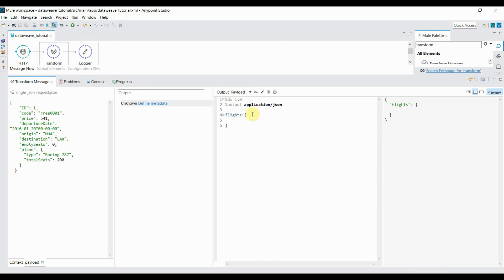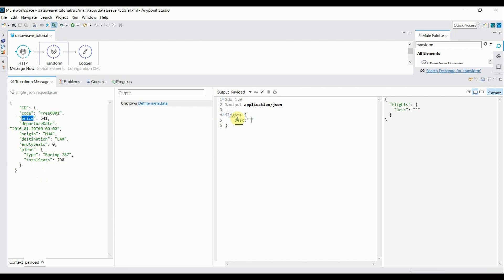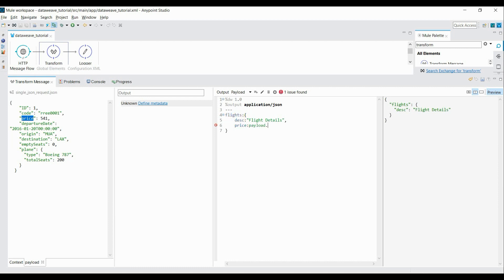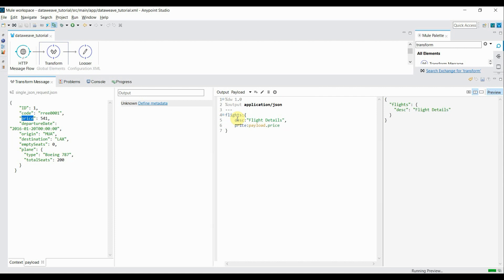Inside this curly braces, I'll read only specific fields, just like I want to read price, origin, destination, and total seats available. Inside flights, I'll write my expression. First I want to give some description to my details, so I'll write one description tag. Inside description value, I'll give it as flight details. Then I want to bring price. I'll use payload dot autocomplete, here you can select price, comma.